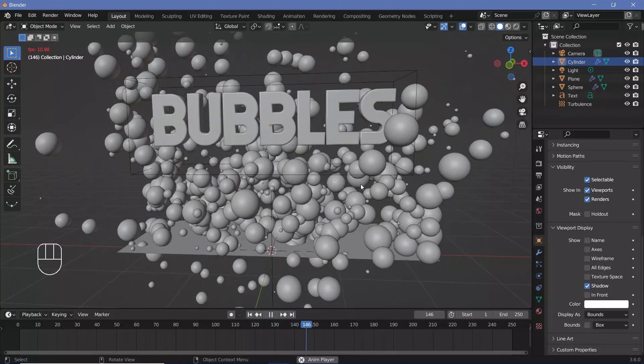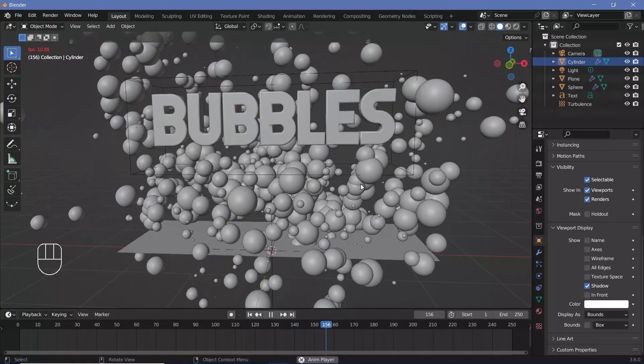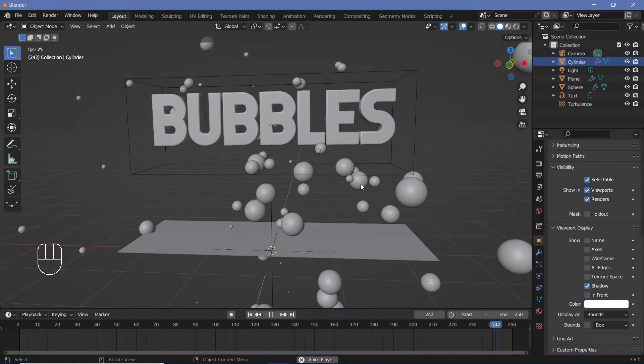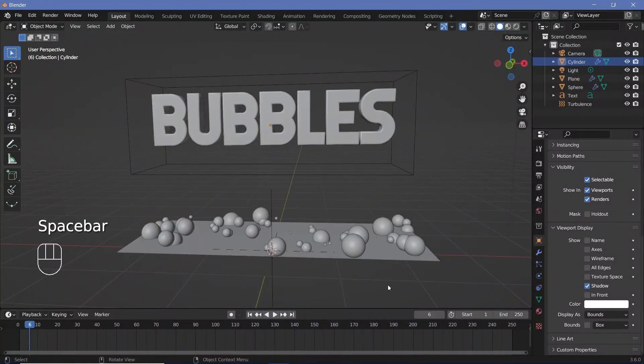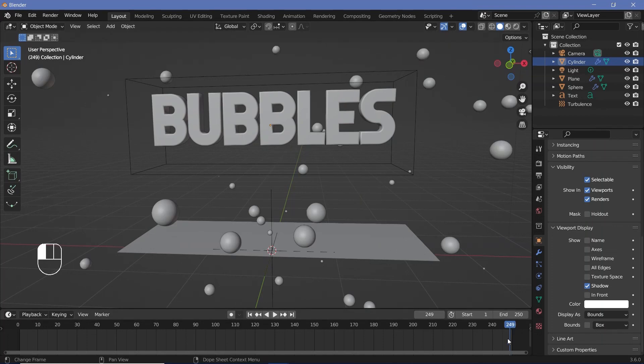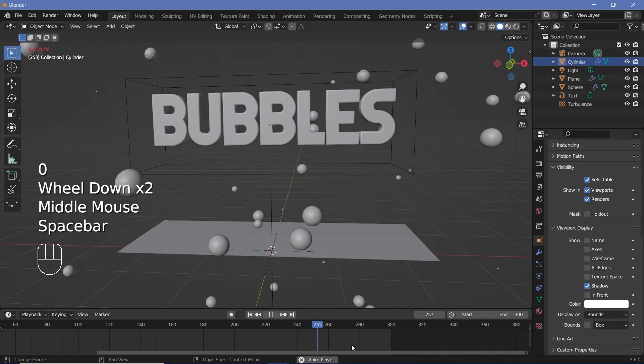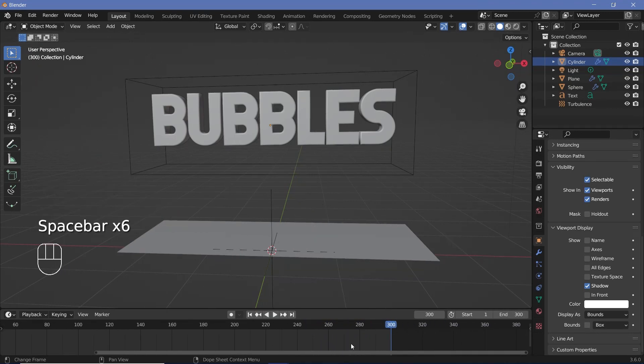So I think this animation is looking fine enough so I can go ahead and bake the actual simulation and right now it's not long enough for all the particles to die so I'll change the end from 250 to 300 and that way it'll also become a 10 second long loop which I think is perfectly all right.